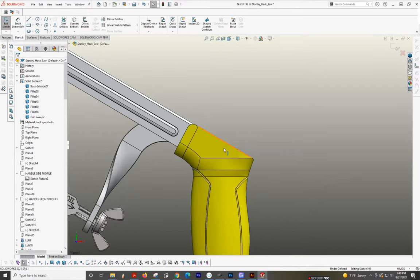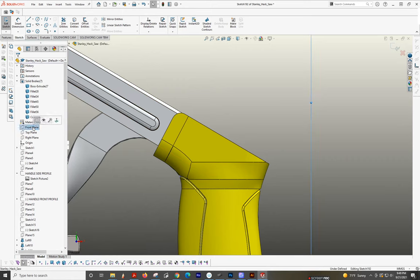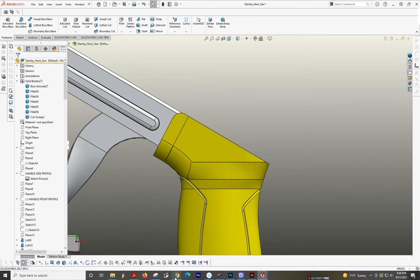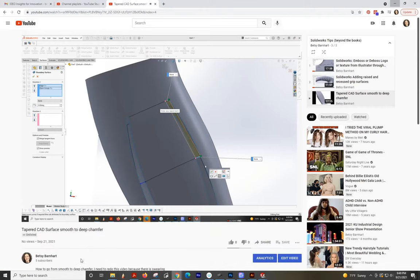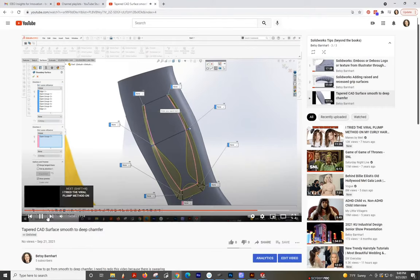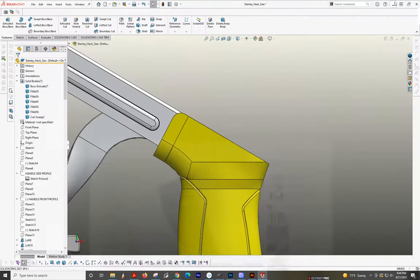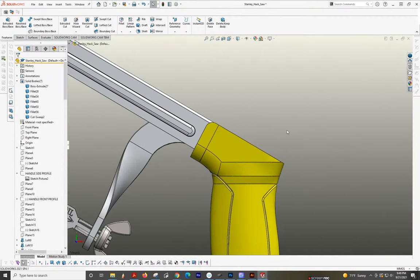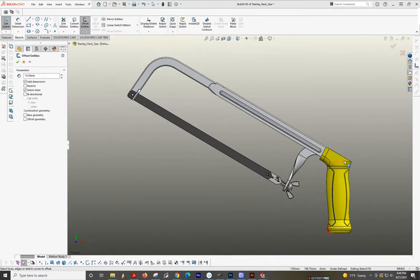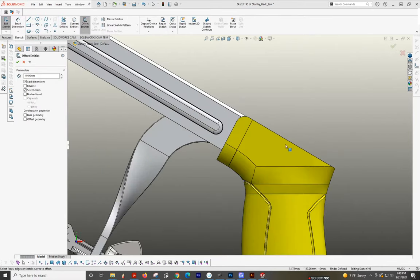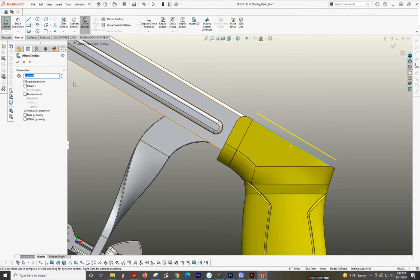Okay, we're going to get the chamfer going here. So we're going to start with a sketch on the front plane, and what we're going to do is offset these edges 3.25 the other way.